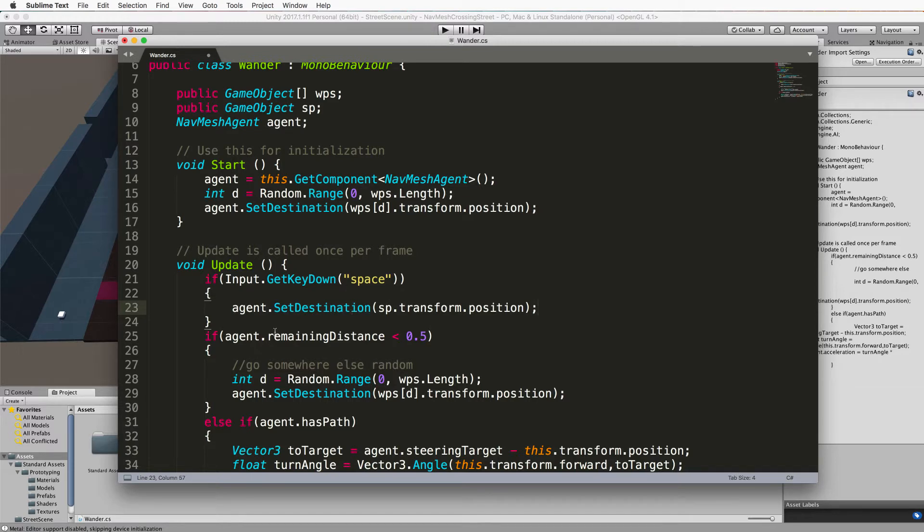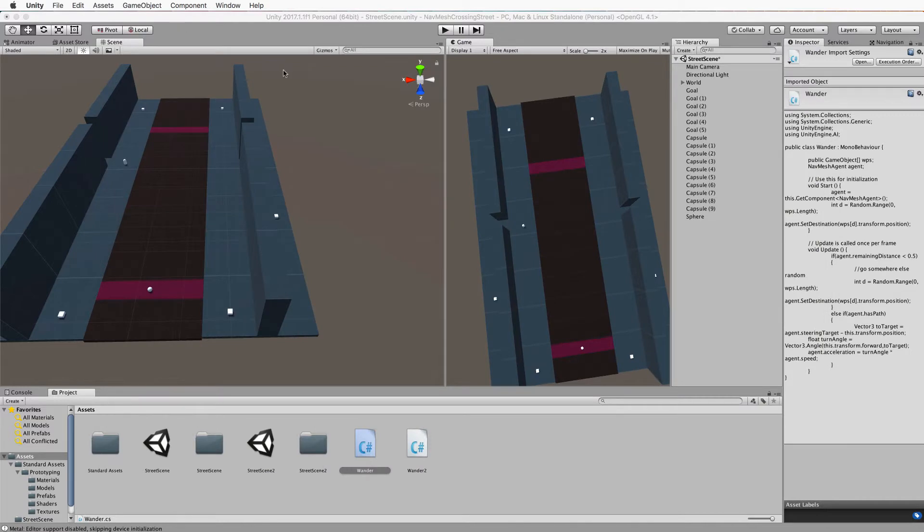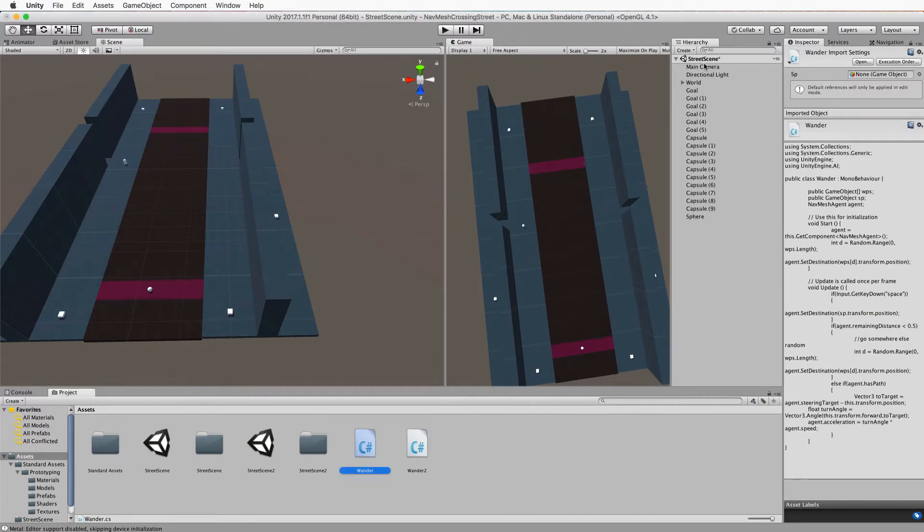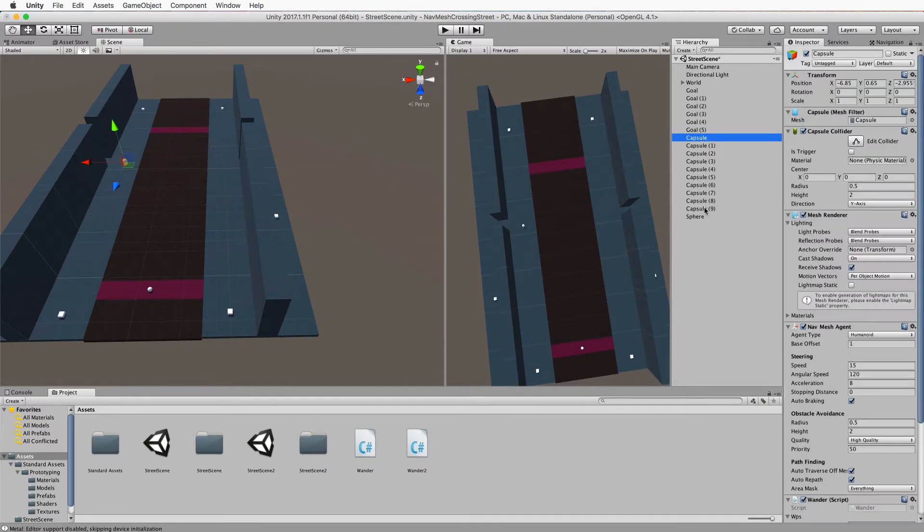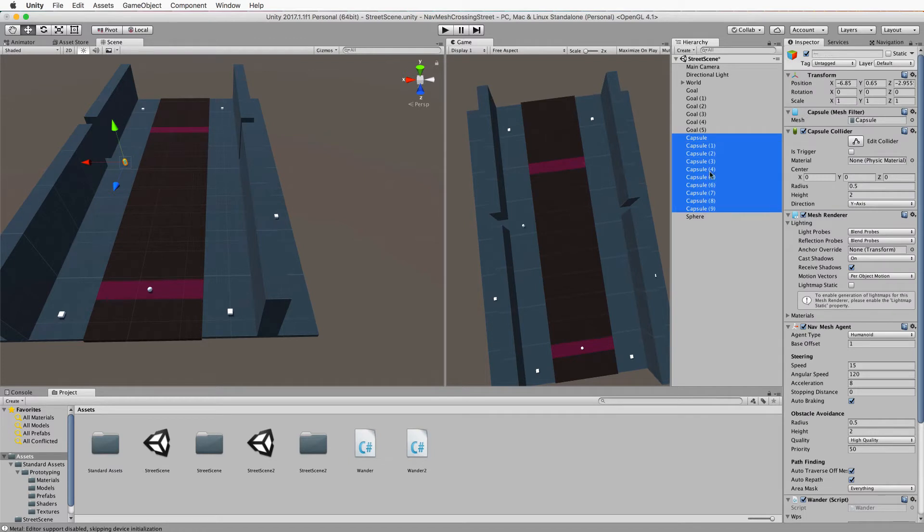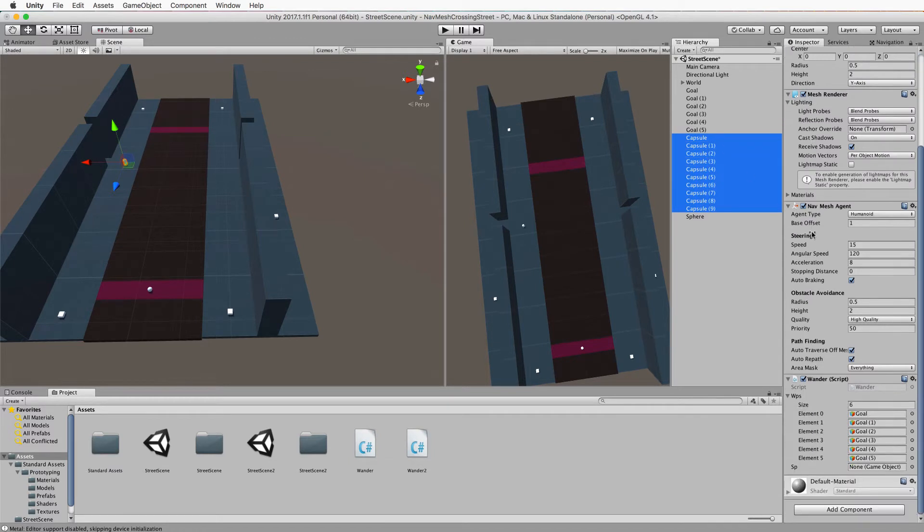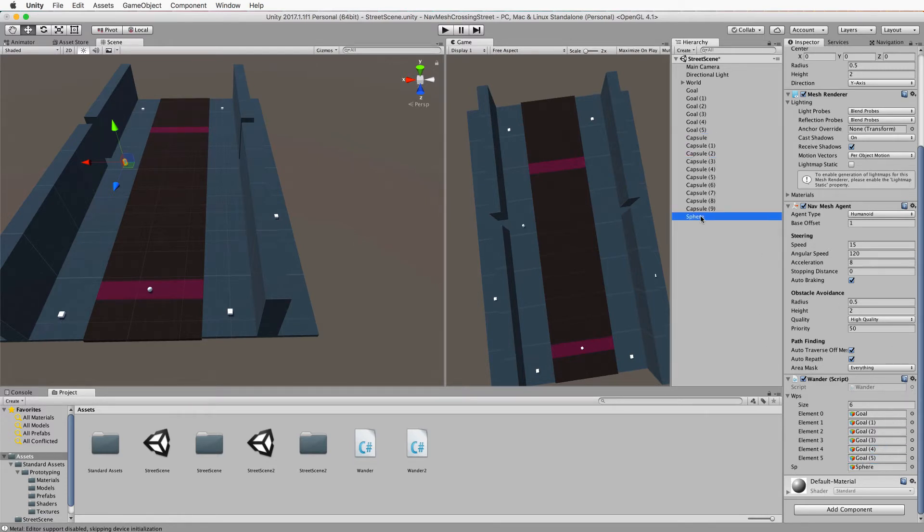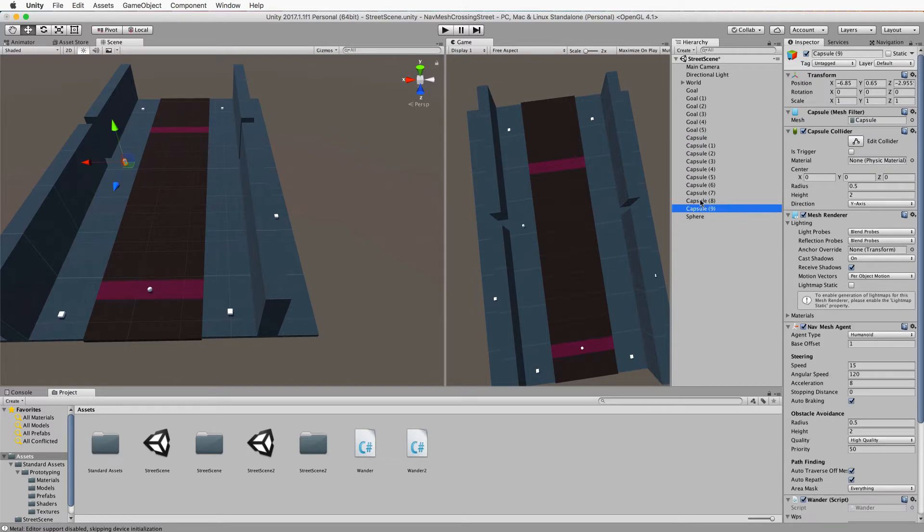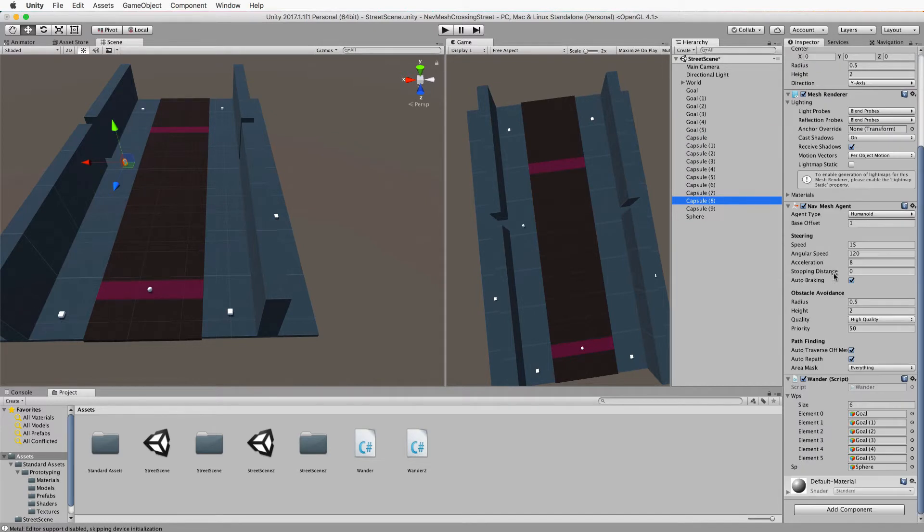Save that, go back into Unity. Grab your capsule - in fact, all of them. Select all of them, go down to the code where the sphere is exposed at the bottom, and drag and drop that sphere into the code so they all know to evacuate to that sphere.